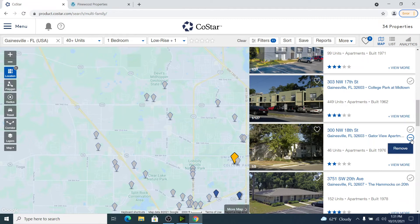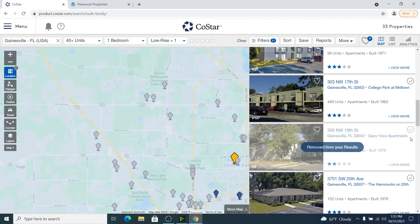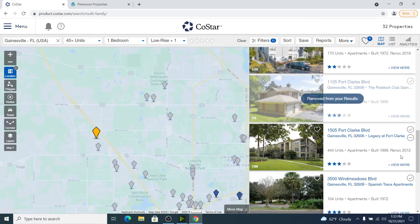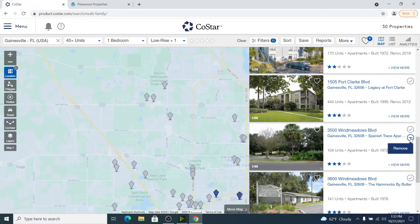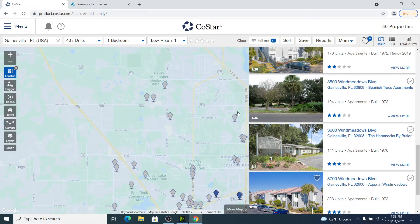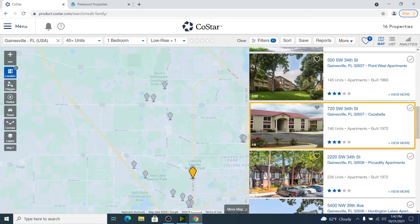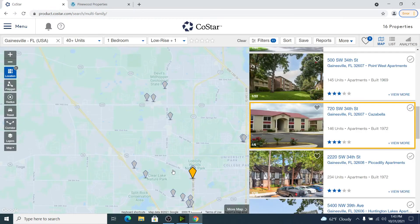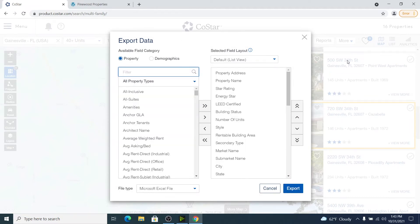Since I know my market so well, most of these I don't even have to click on — I can just come in and eliminate or checkmark the ones I want. For instance, I know Gator View is going to be too far east, Evergreen is too good of a product to be compared, and the same goes for Paddock Club and Legacy at Fort Clark — really high-class assets. After that exercise, I have about 16 comps left. Then I like to export all of these into an Excel spreadsheet.